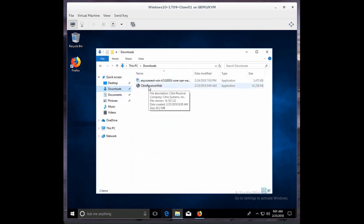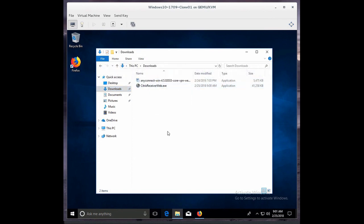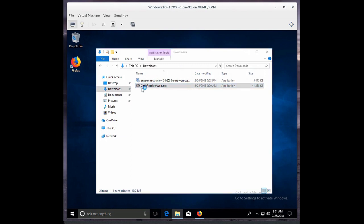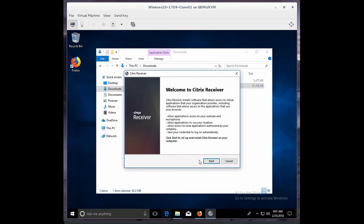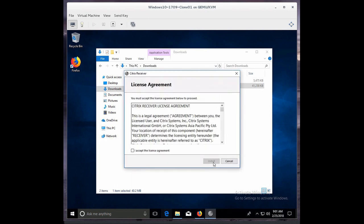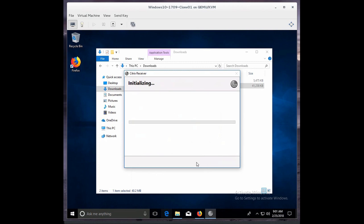Okay, so there's the Citrix Receiver, and I'll just actually turn on file name extensions. There's a Citrix Receiver installation program, and I'll go ahead and install that. And I'll accept the license, and it will go ahead and install.